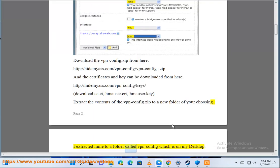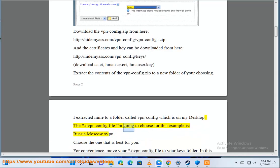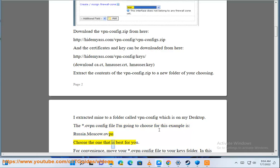I extracted mine to a folder called VPN config which is on my desktop. The .ovpn config file I'm going to choose for this example is Russia.Moscow.ovpn. Choose the one that is best for you.